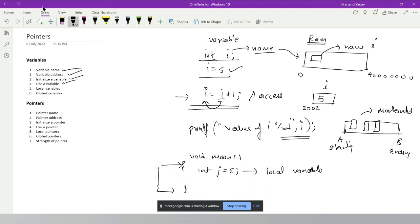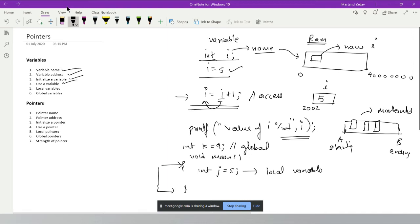In C, since there's no concept of class and objects, global variables are variables written outside all functions. Local variables exist only within the curly braces of a function — you cannot access them outside. A global variable can be accessed anywhere in the program.